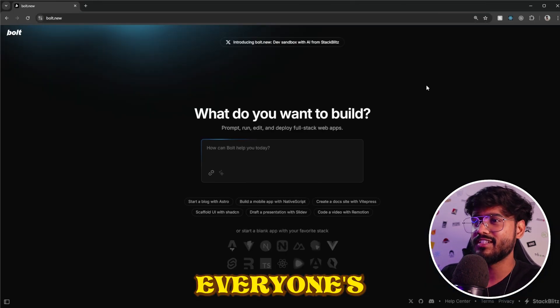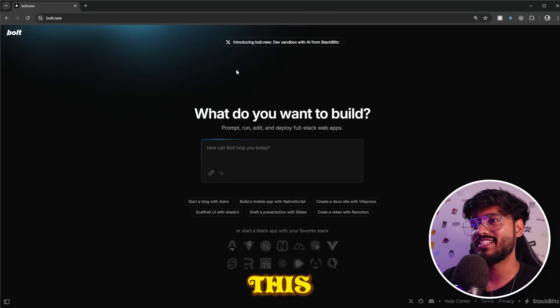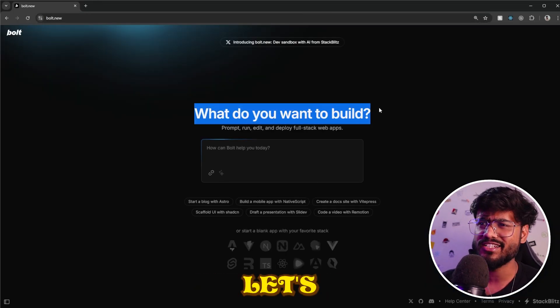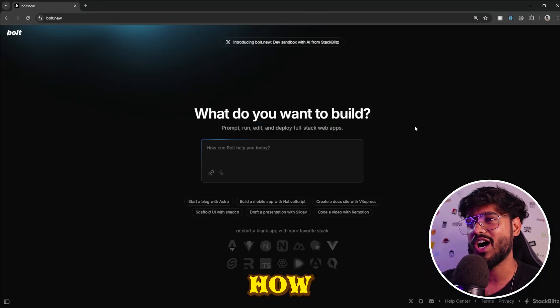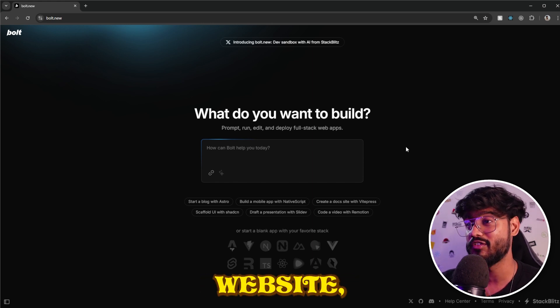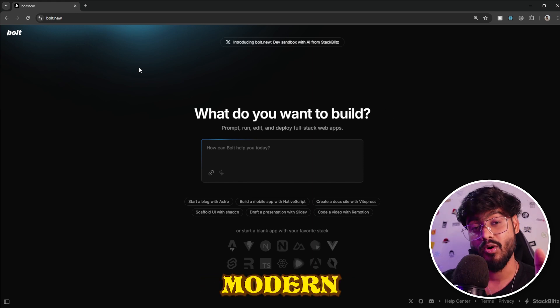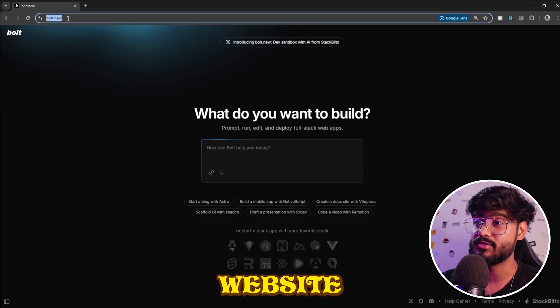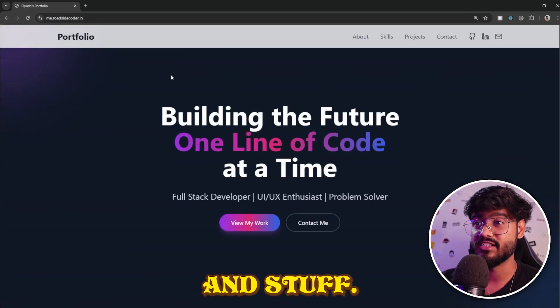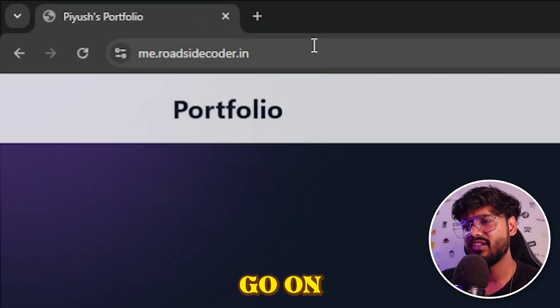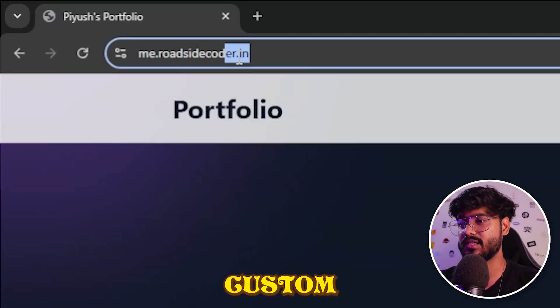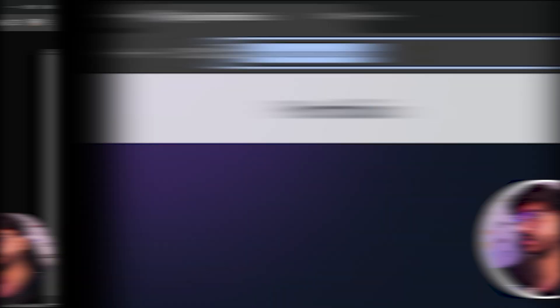Since everyone's now talking about this new tool, Bolt.new, I thought let's just go and see how easy it is to make a portfolio website, a modern portfolio website with multiple animations and stuff. And then we will go on and deploy it on our own custom domain as well.